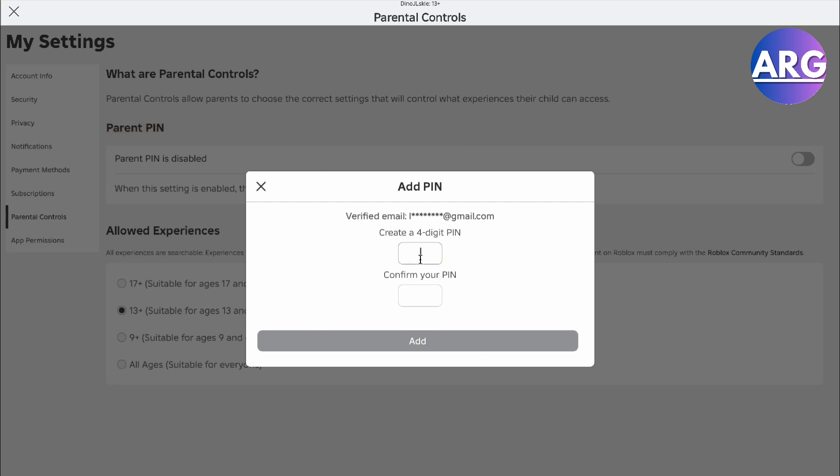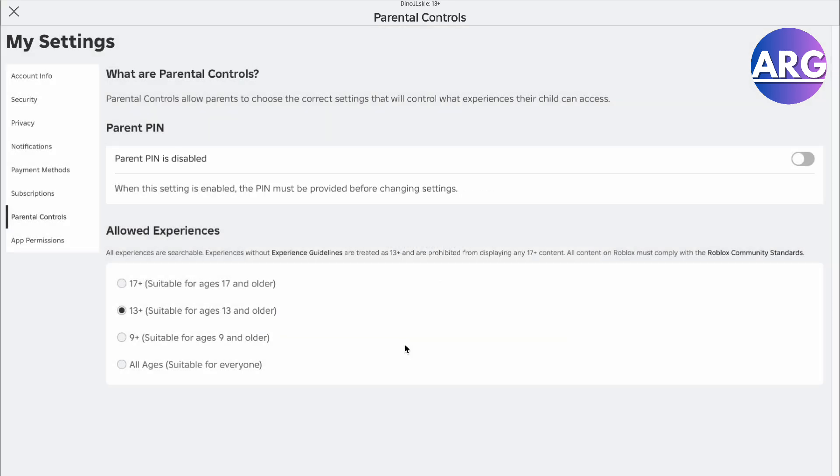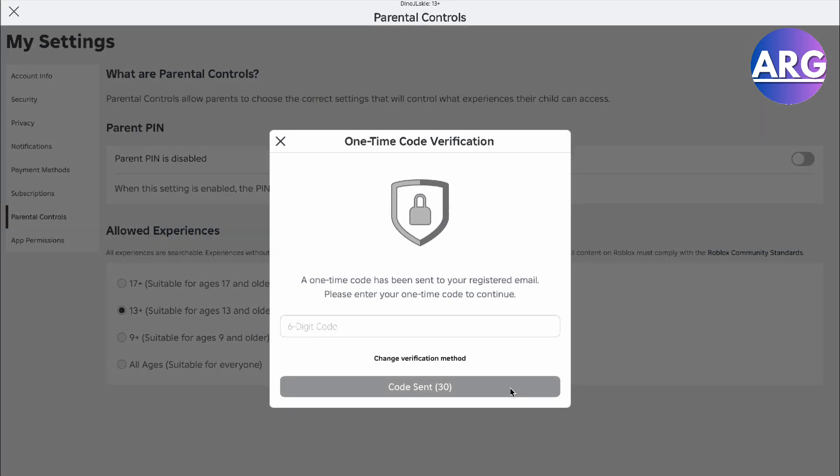So here we want to create one. I'm just going to place a random one right here. And then let's just confirm that PIN. And now we have a parental PIN for our Roblox.